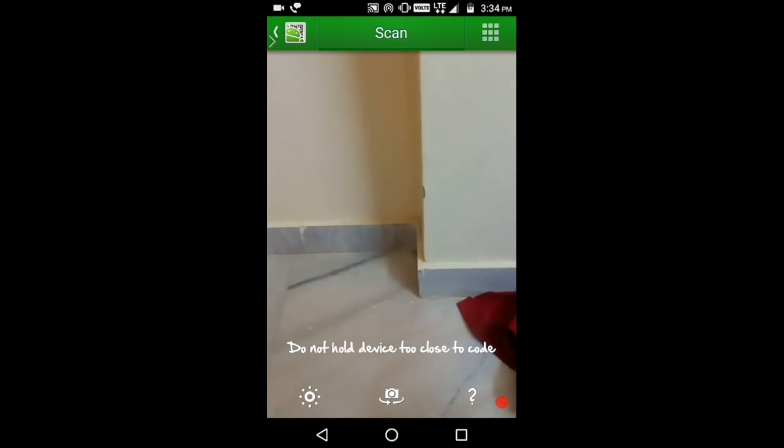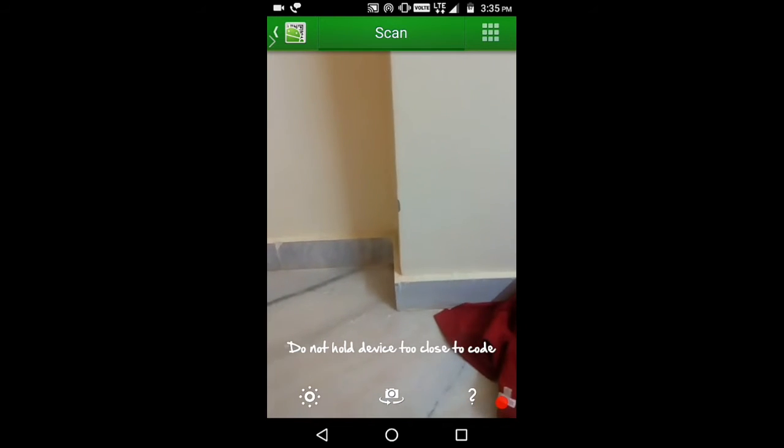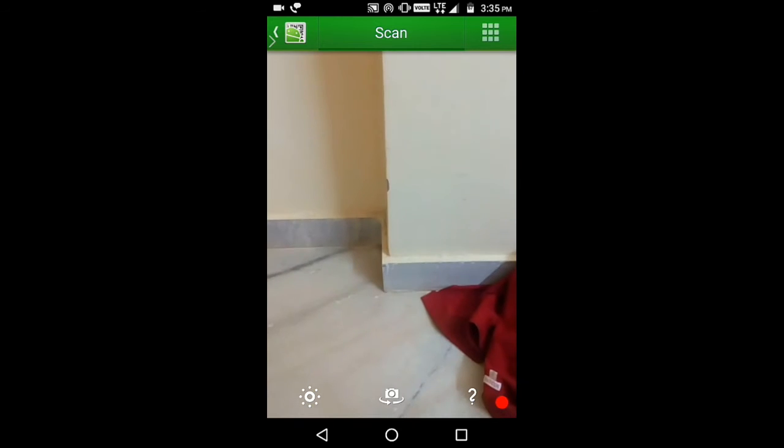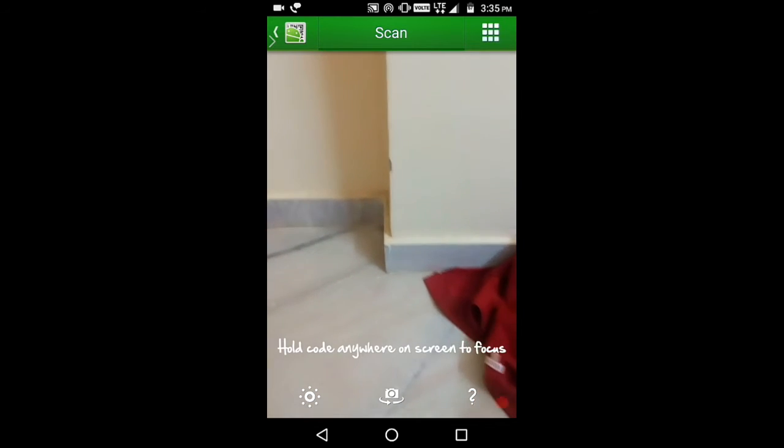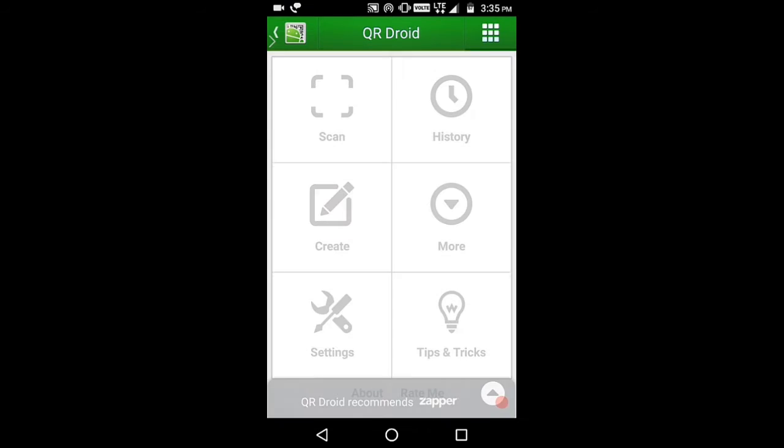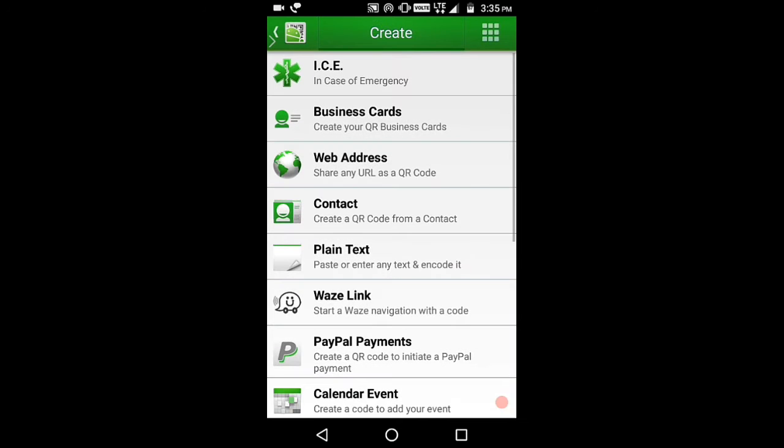As you can see in the right top corner, there's a grid box or a small line box. Click that. And the third option or second option, you see the create option is there. Click on that.